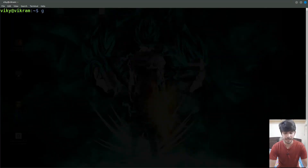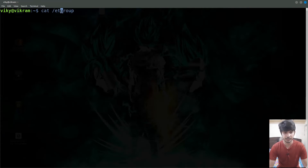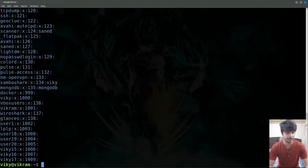First of all we have the group file which contains the information of every group present in the system. For each group the information is colon separated and this file is world readable, so any user can read this file. I can do here cat /etc — this file is present inside the /etc directory — and these are all the groups that are present with their related information.